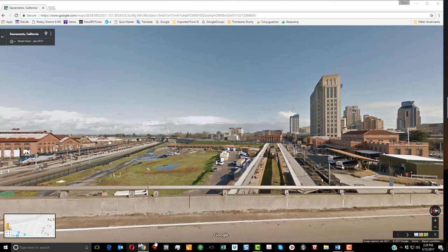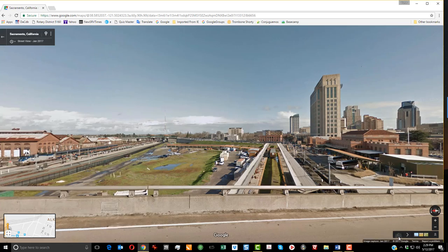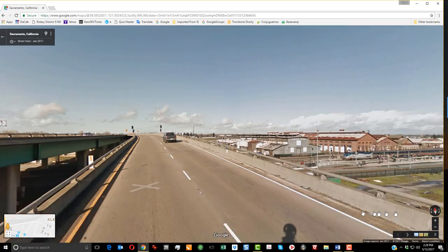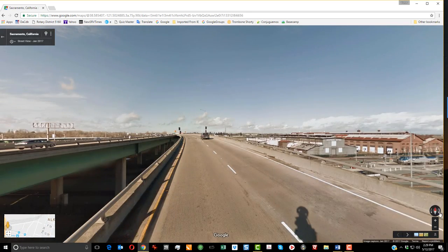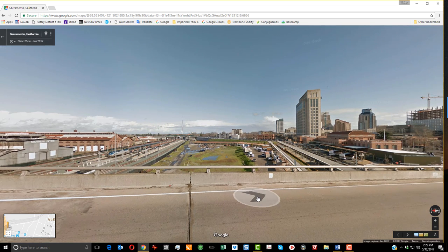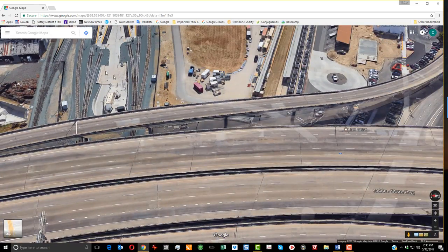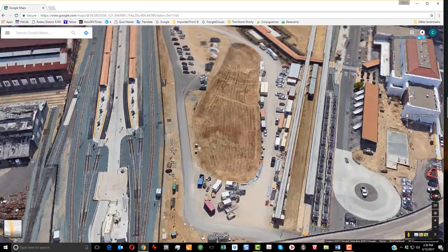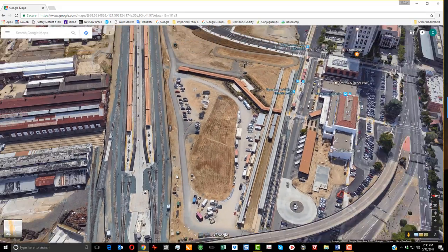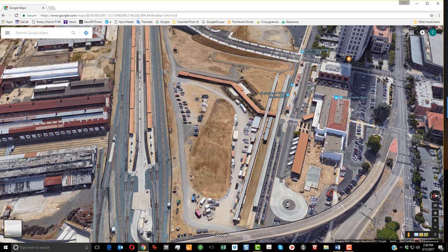Sacramento shops are a huge complex that extend beyond the buildings you see there. They're now owned by the city and currently used as locomotive storage for the rail museum that's right on the other side of this bridge here.